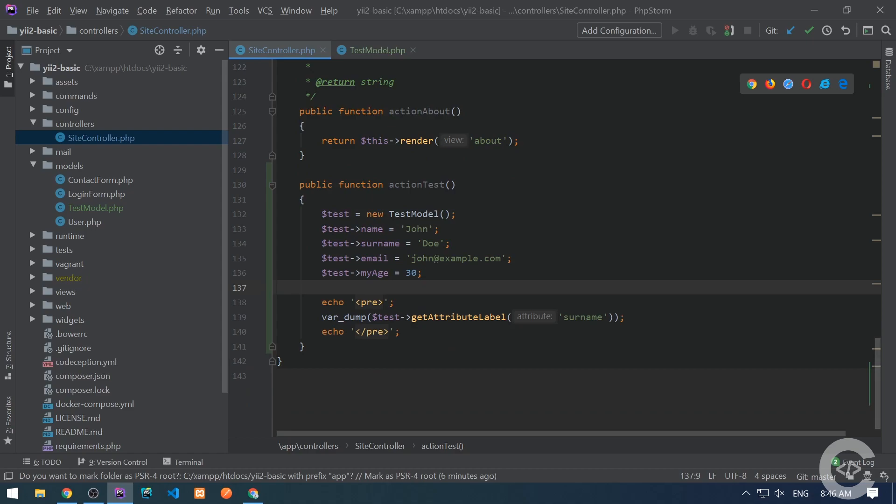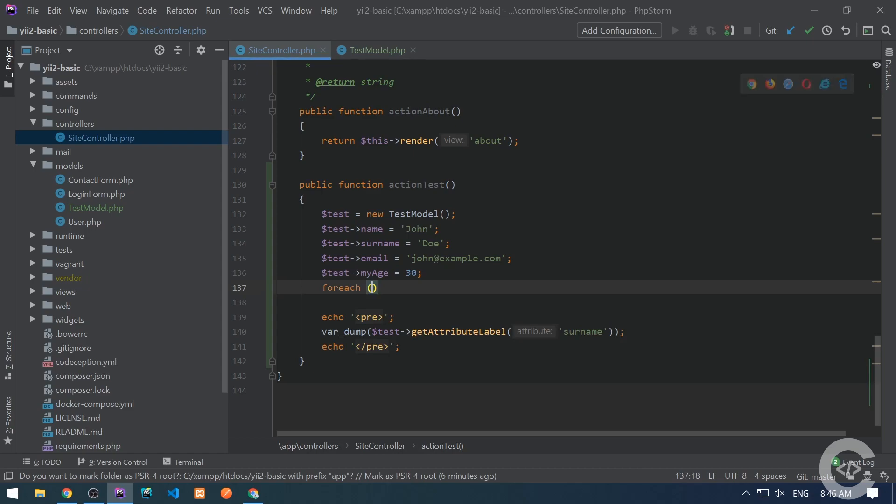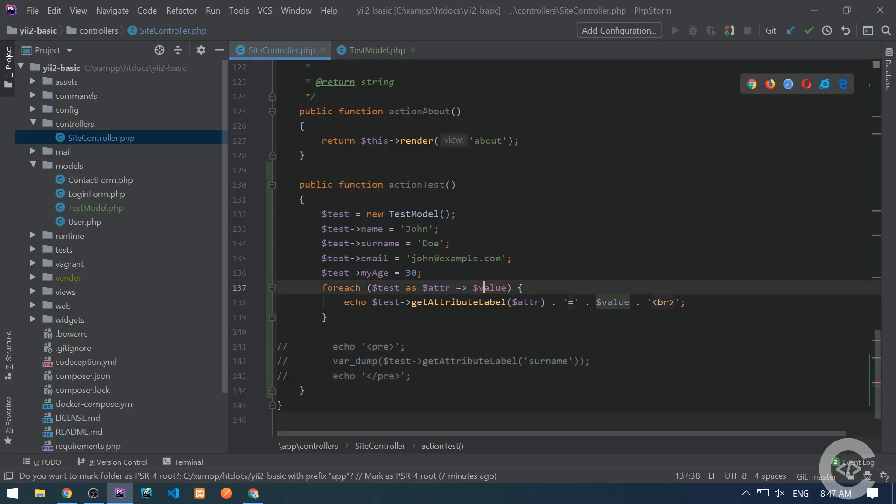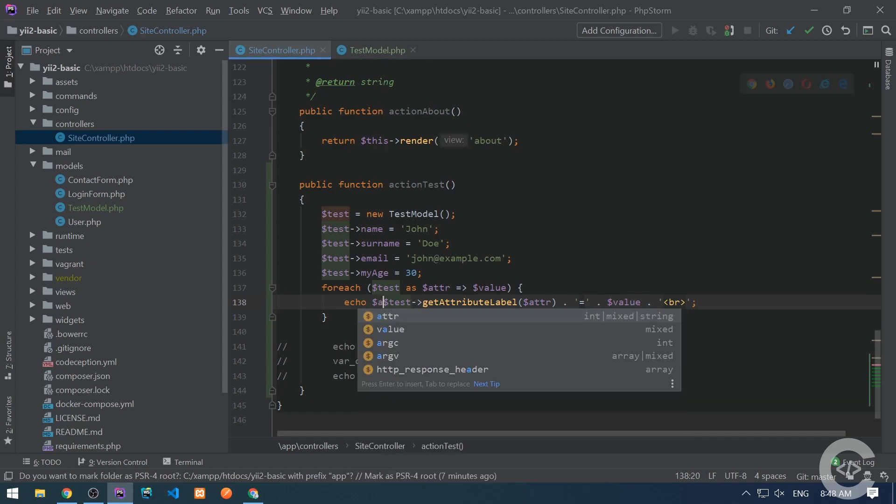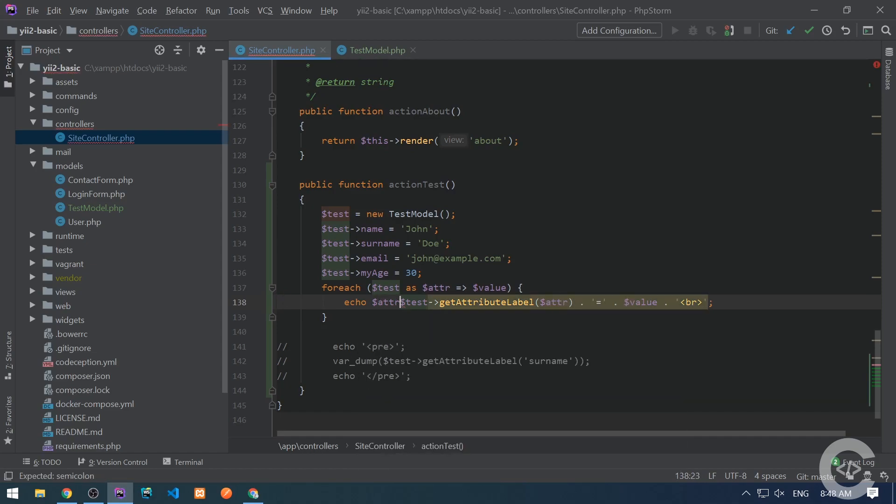So here I have created model and assigned four attributes to it. Now I want to iterate over my model, and basically this is also possible in Yii Framework, because the models basically are iterable objects. So basically we iterate over the object and print all values like John, age, Doe, and so on, and we also printed their corresponding attribute labels. And we can also print the attribute itself to see the difference. Here it is. So the attributes, their corresponding labels, and the values.